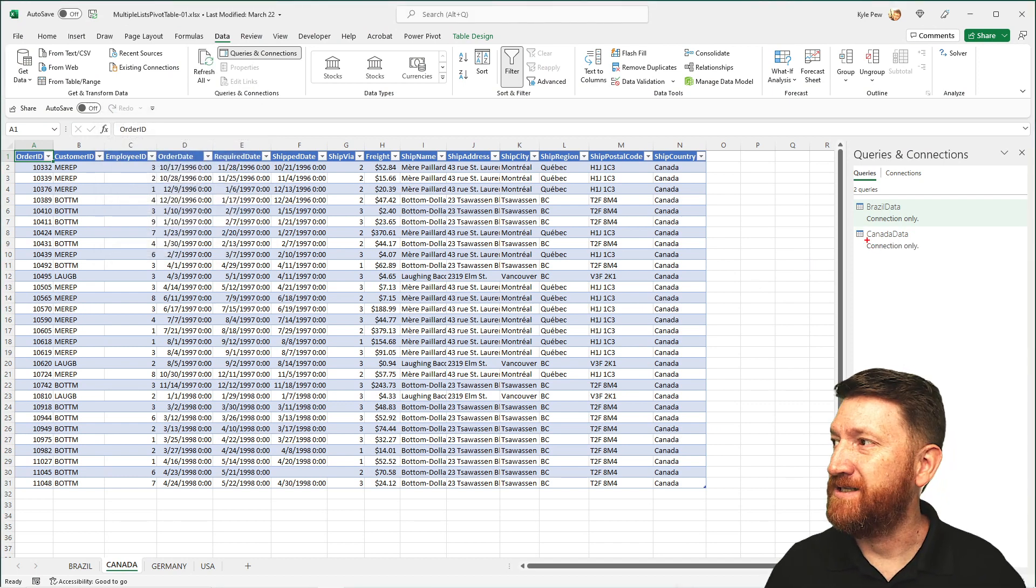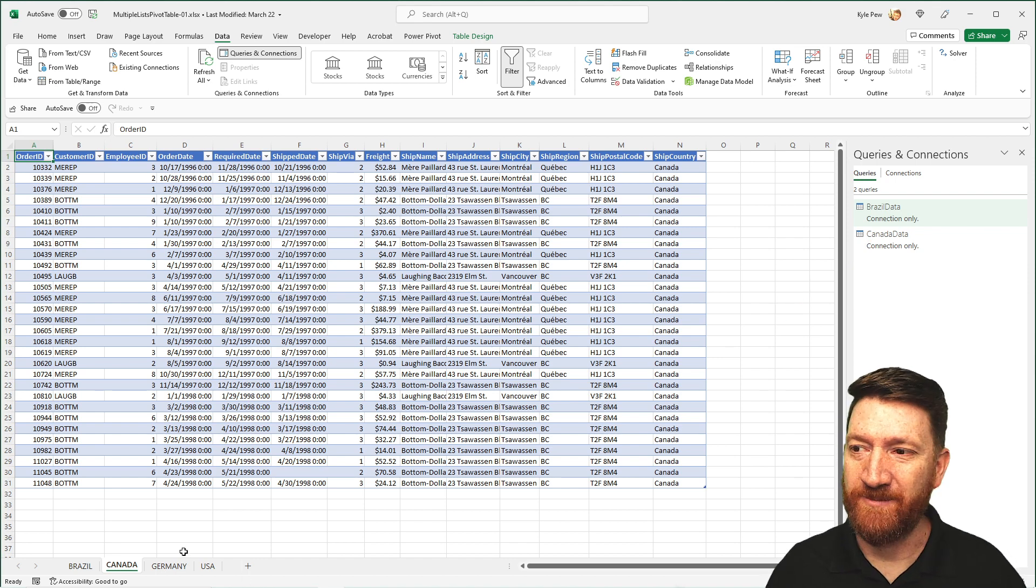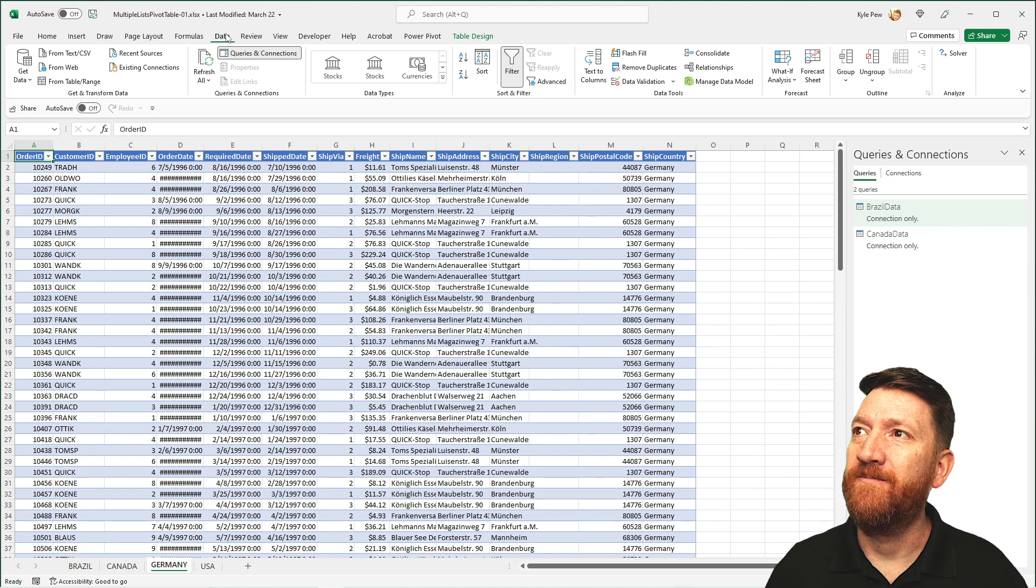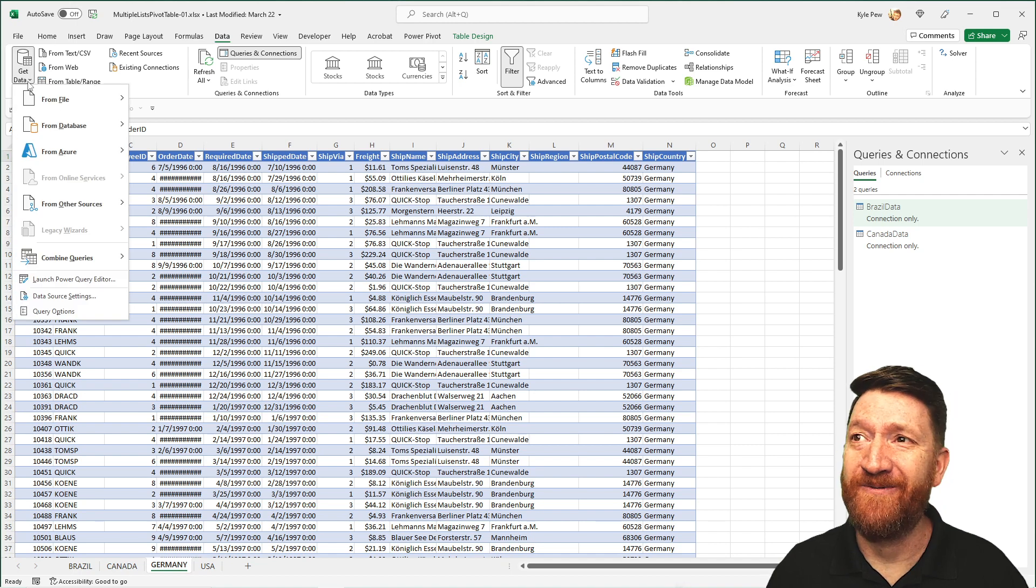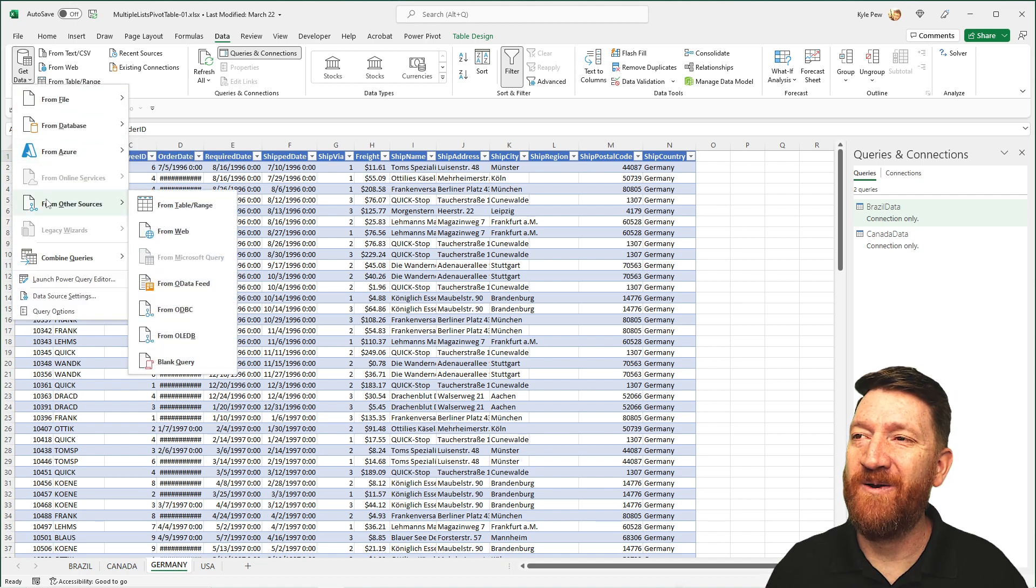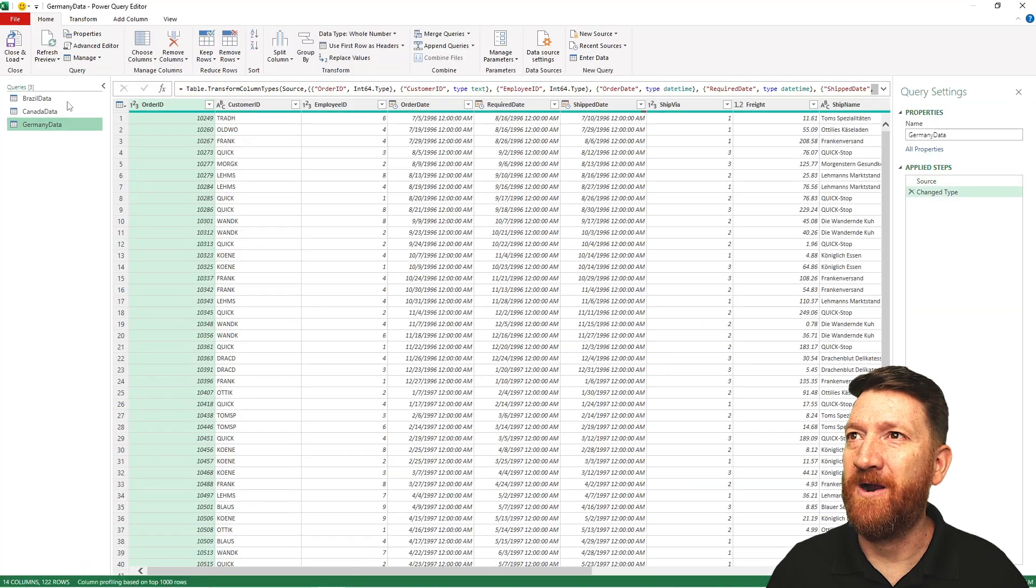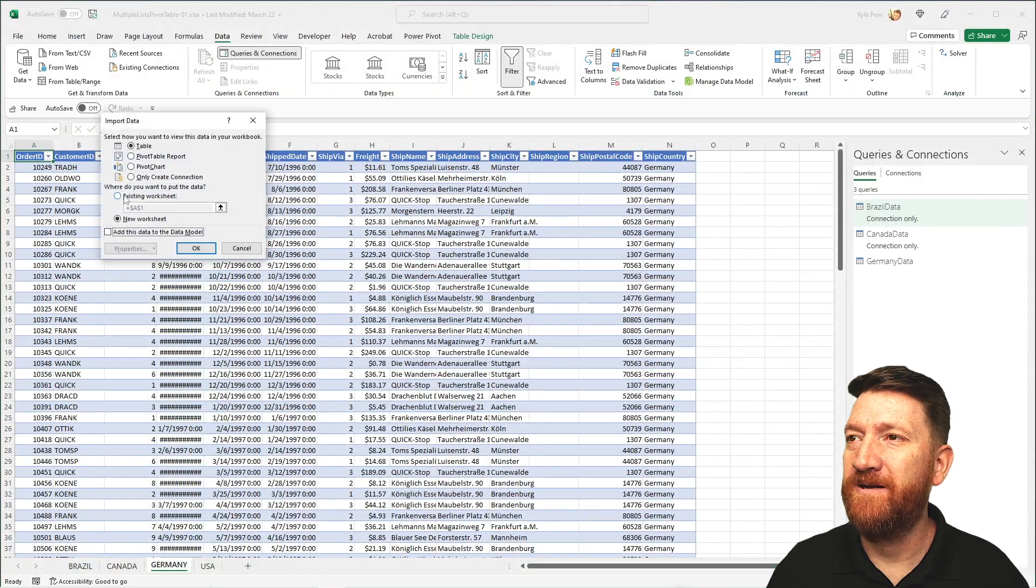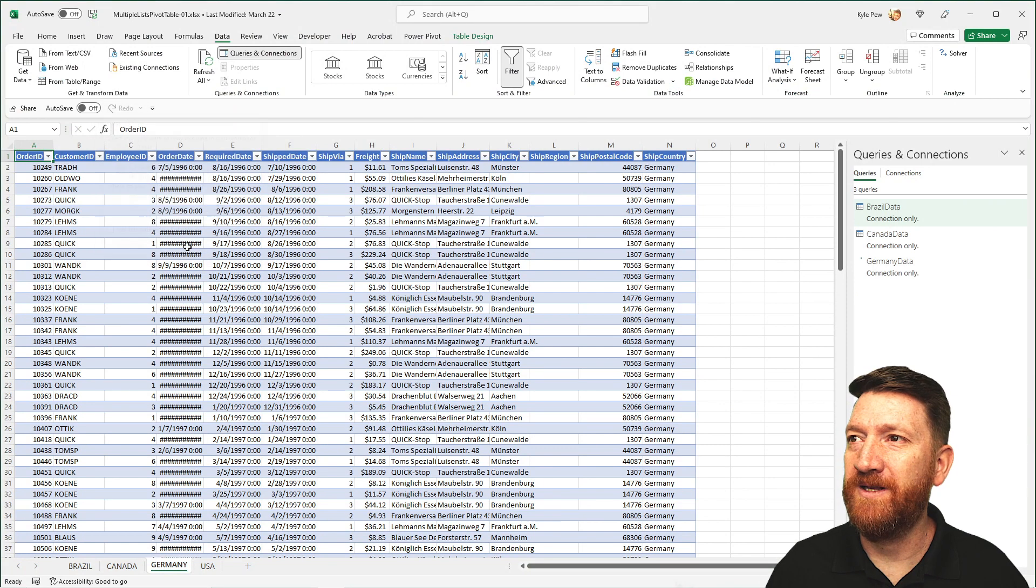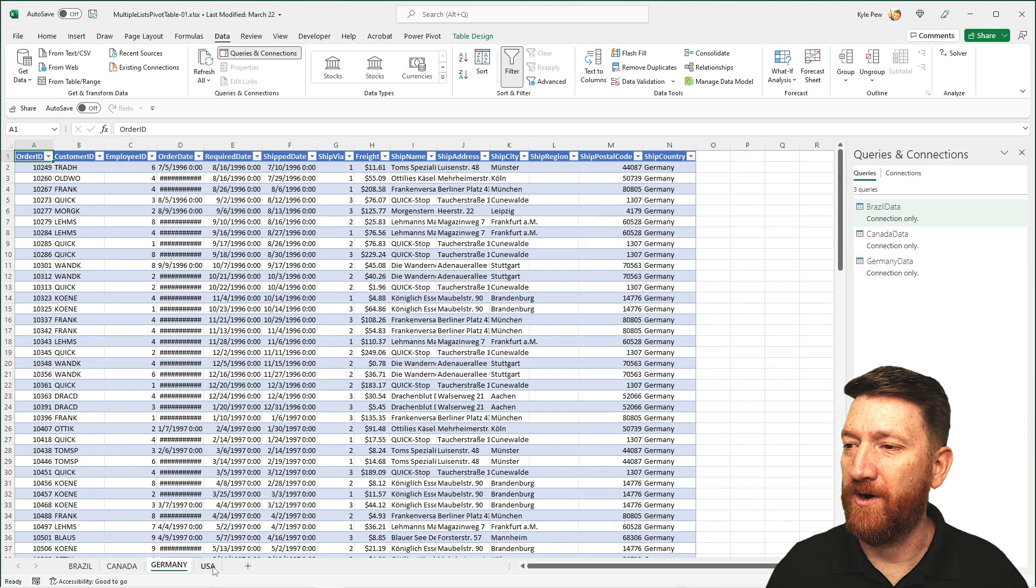Germany. Data. You're going to be a pro by the time you do all four of these. Get data from other sources, table range. There's my Power Query. Close and load, load to. Create connection only. And now I've got three of them in there. One more.